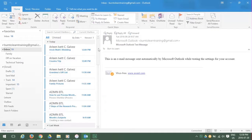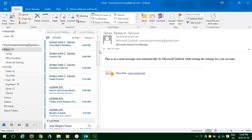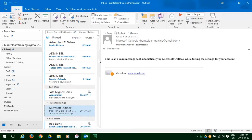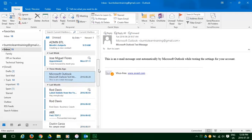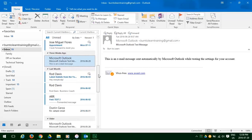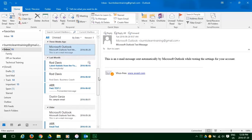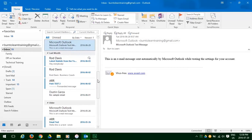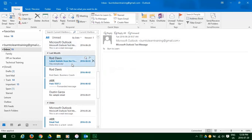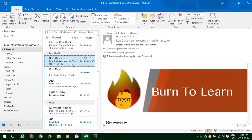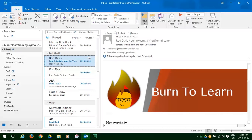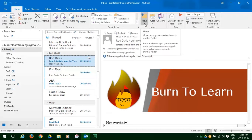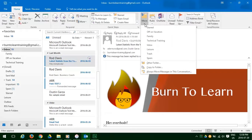Here we have an inbox with many, many emails. Let's select this email from Rod Davis and go to the Move tab and click on it so we can choose a folder where we move this email to.